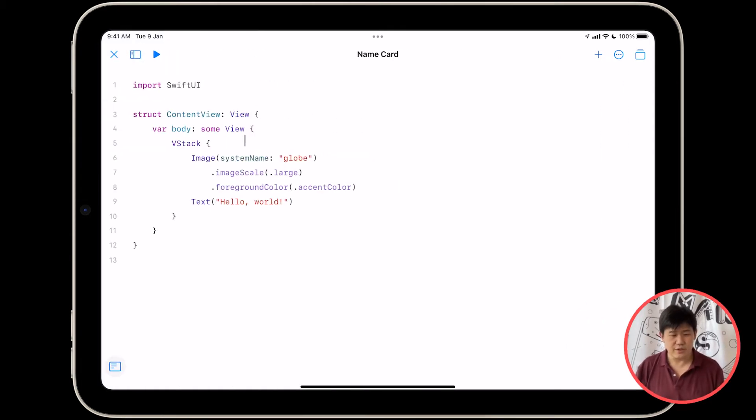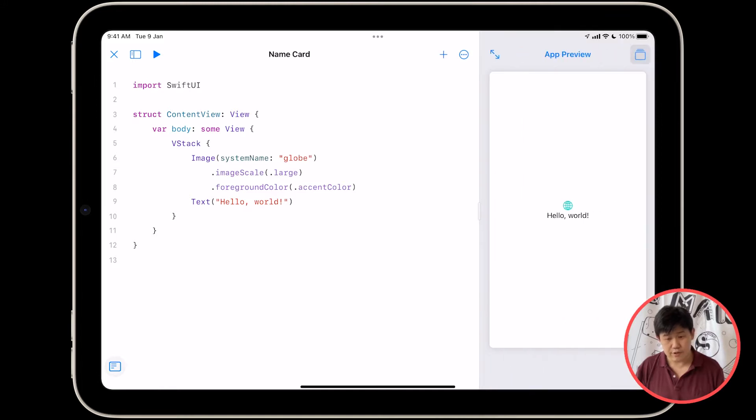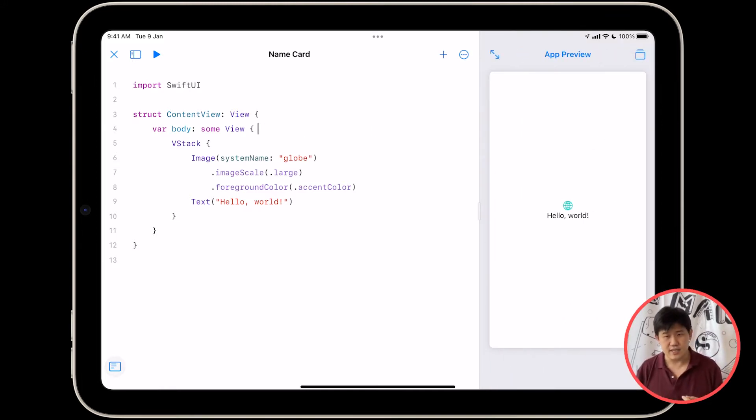Now we can actually get started on our code, but let's set it up again so that you see the preview on the right-hand side and your code on the left-hand side.